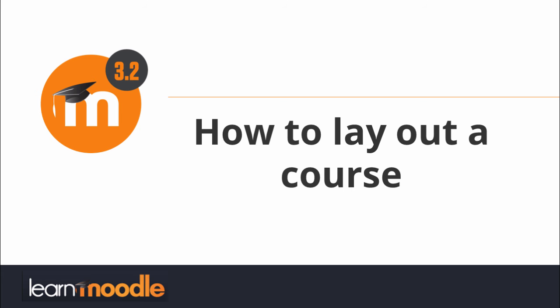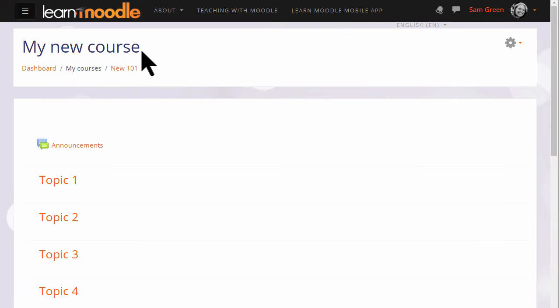How to lay out a course. As a teacher, you have a lot of control over how your course appears to your students. For example, if your organization allows, you can change the full name of the course, which is enlarged here, and the short name of the course, which appears in the navigation bar.